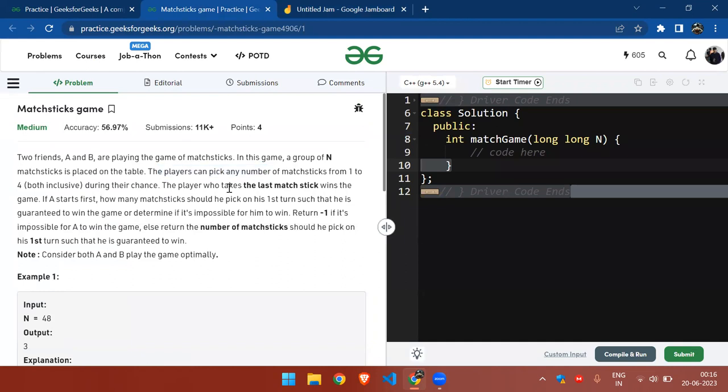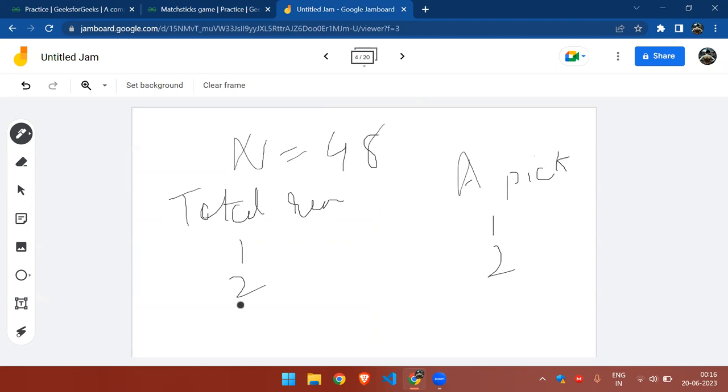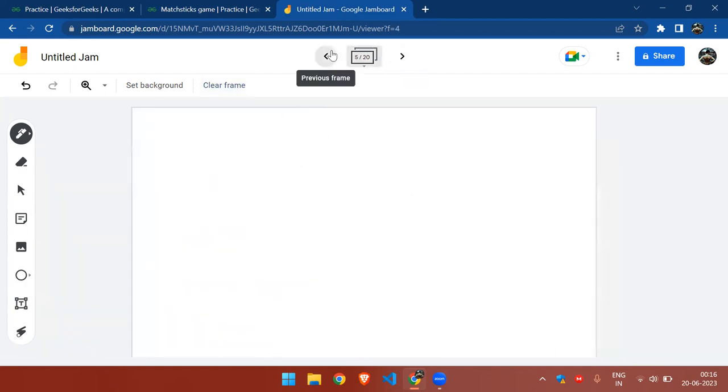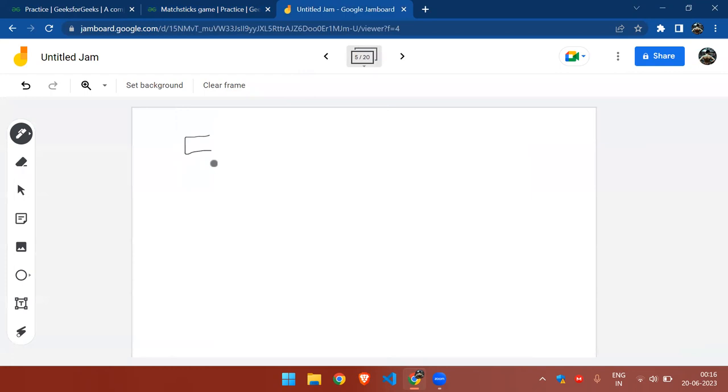Any player can pick matchsticks from one to four, right? So similarly for three and four, it will take all the matchsticks if four are left. But in case of five...